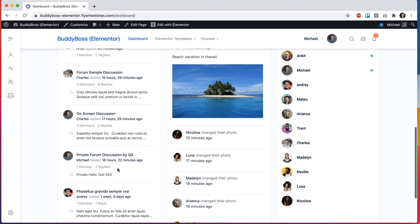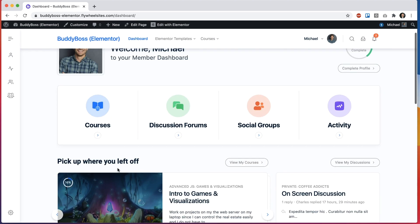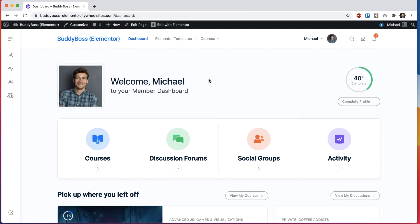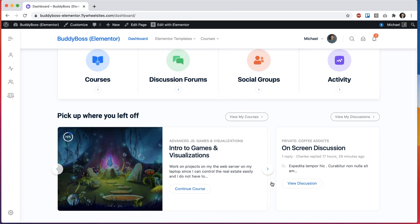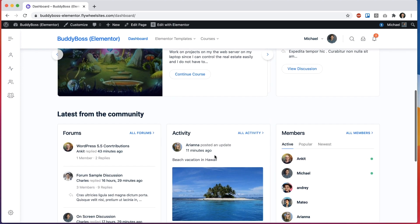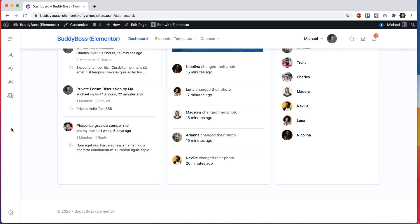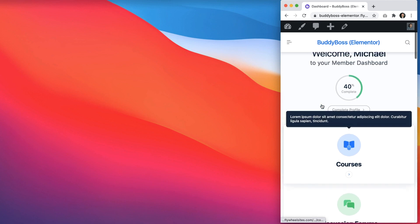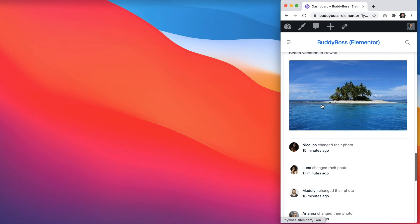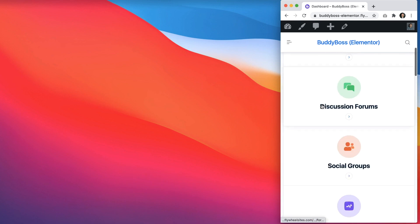This is all built using new Elementor widgets that we've created, and it is very customizable. You can modify the content in these widgets or even take them out and swap them for other widgets. And of course we've taken care to make sure that when you're in mobile everything looks beautiful there as well.